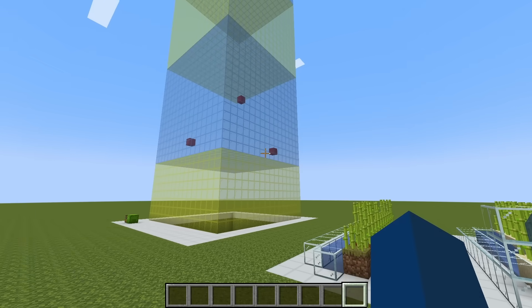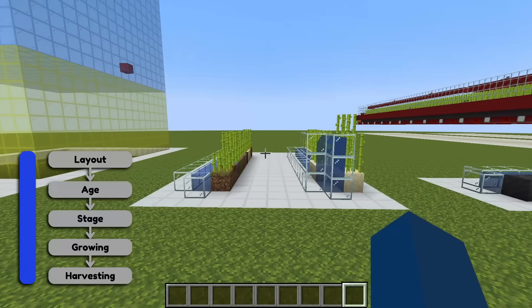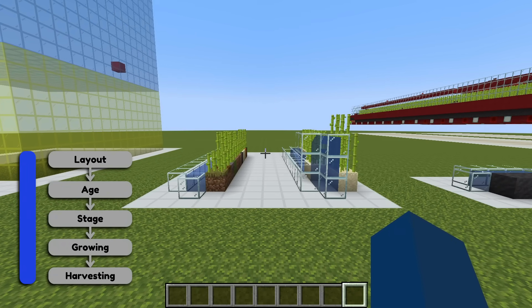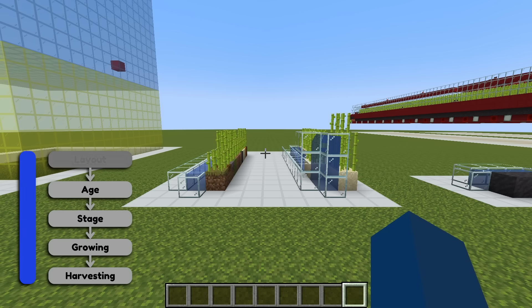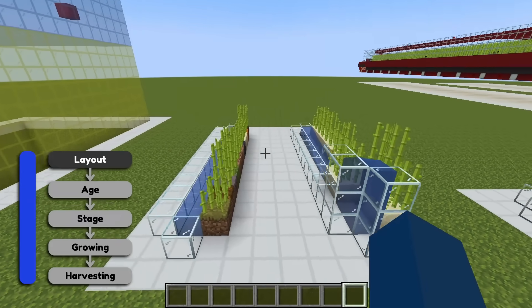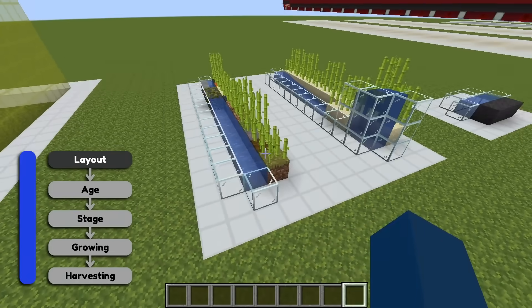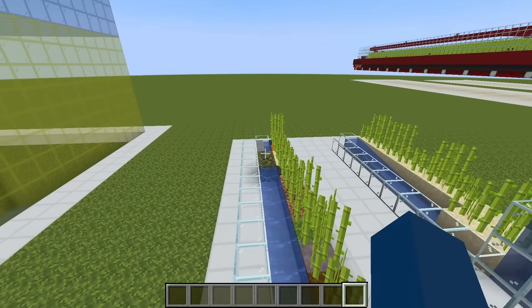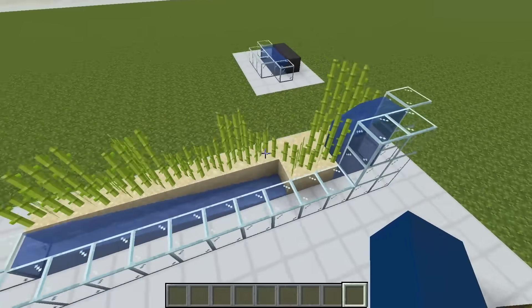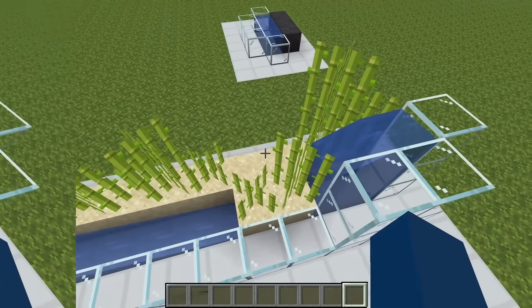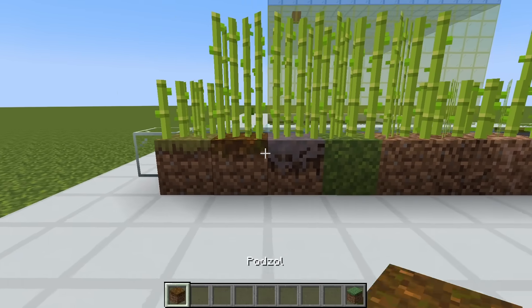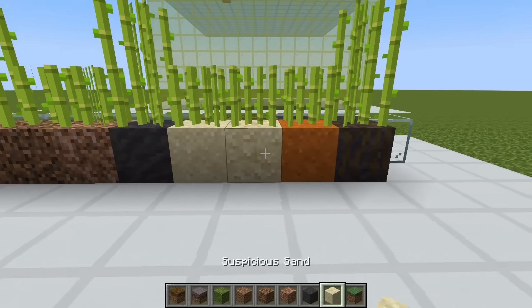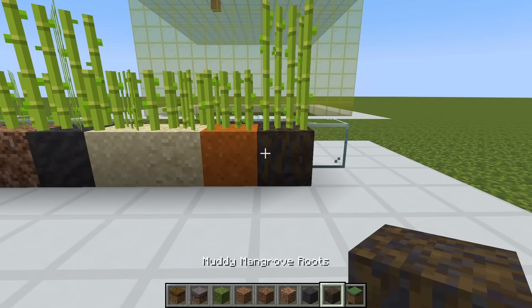Now that we know how random ticks are generated, let's move on. Sugarcane has 5 key mechanics we need to consider to simulate it accurately. The first is its grow layout. Simply put, sugarcane needs to be placed directly next to water — a source block, waterlogged block, or even flowing water — but it can't be placed diagonally. As a side note, you can plant sugarcane on any of several valid blocks, and there is no difference in the growth rates or efficiencies.